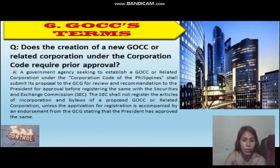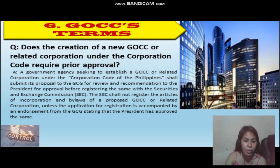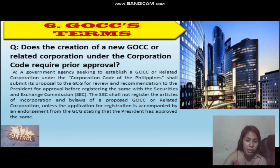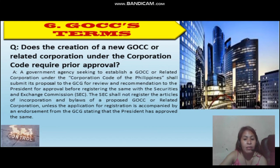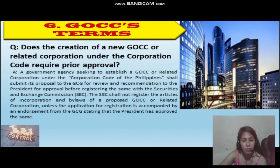Does the creation of a new GOCC or related corporation require prior approval? A government agency seeking to establish a GOCC or related corporation under the Corporation Code of the Philippines shall submit its proposal to the GCG for review and recommendations to the President for approval. The Securities and Exchange Commission shall not register the Articles of Incorporation and Bylaws of a proposed GOCC without a certification from the GCG stating that the President has approved the same.